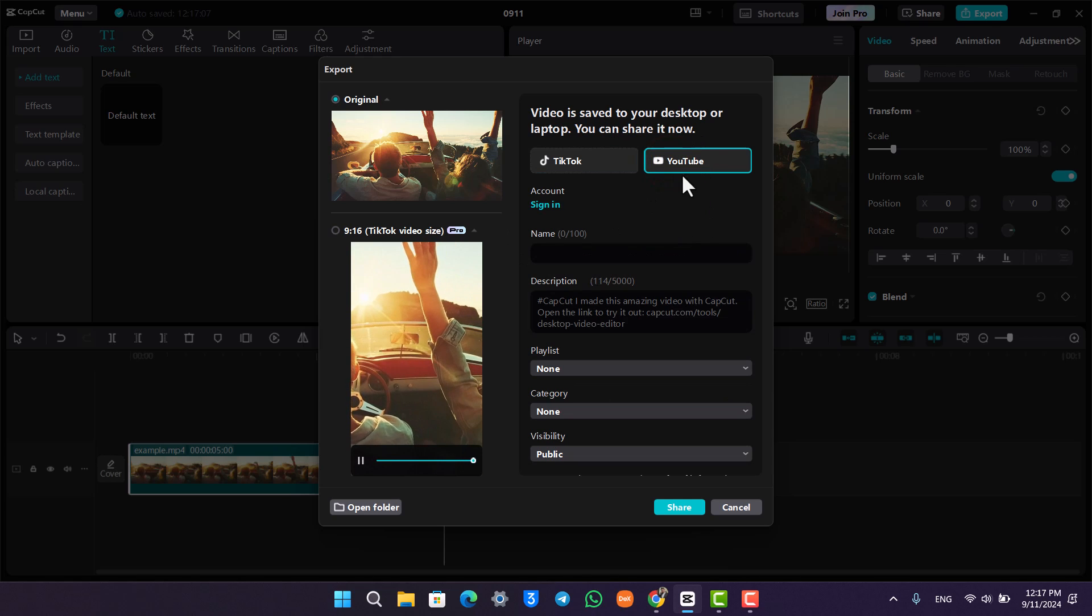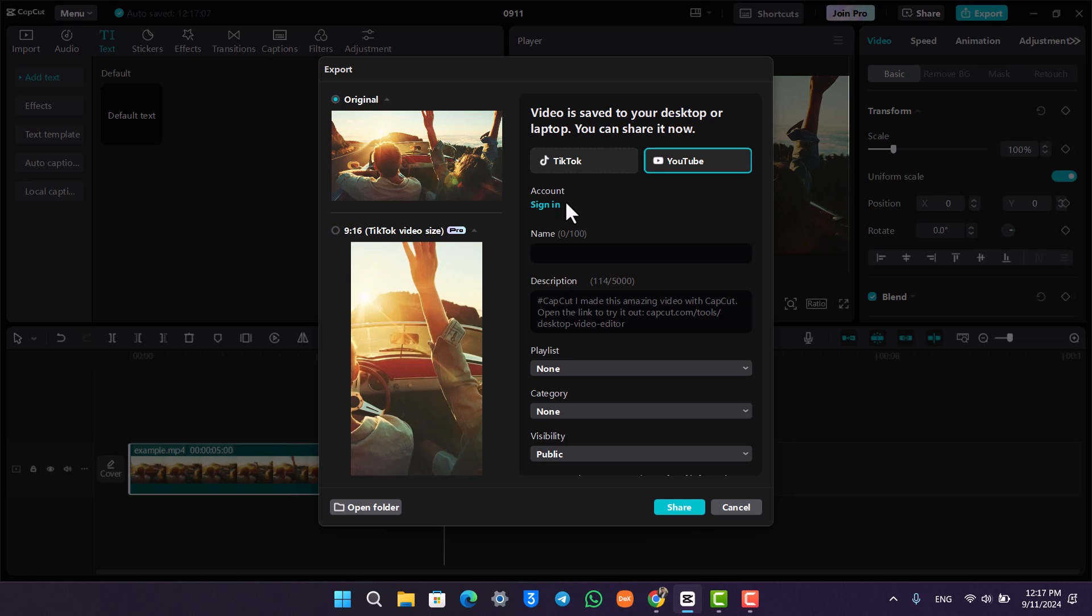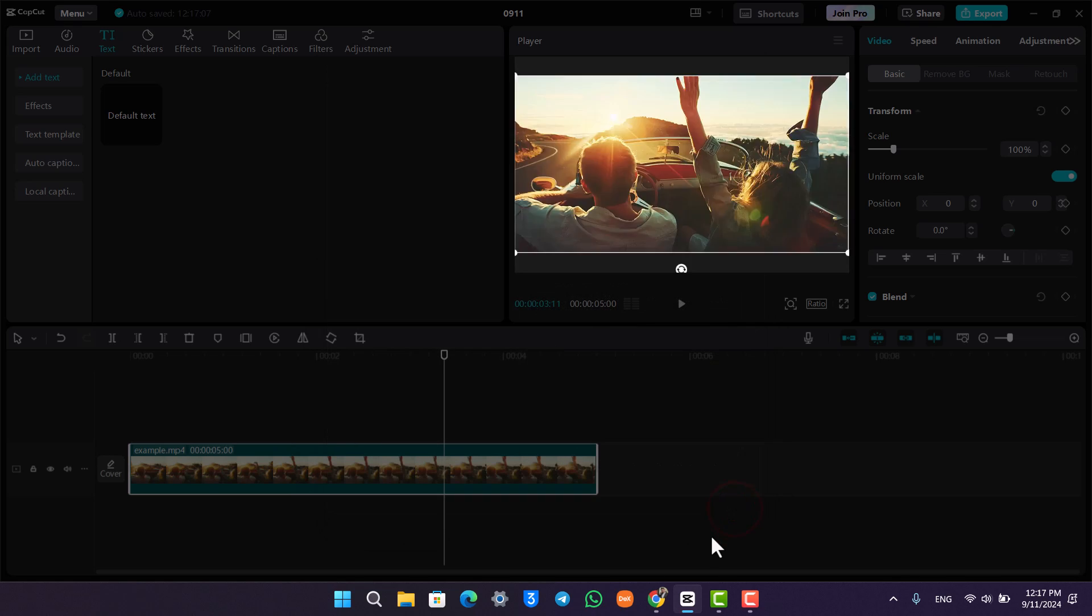Now you can either choose to share it to YouTube manually by signing into your YouTube account, but I really wouldn't recommend this because it could be a little bit complicated. What I would instead recommend you do is, because now the video is on your desktop, you can go to your YouTube manually.